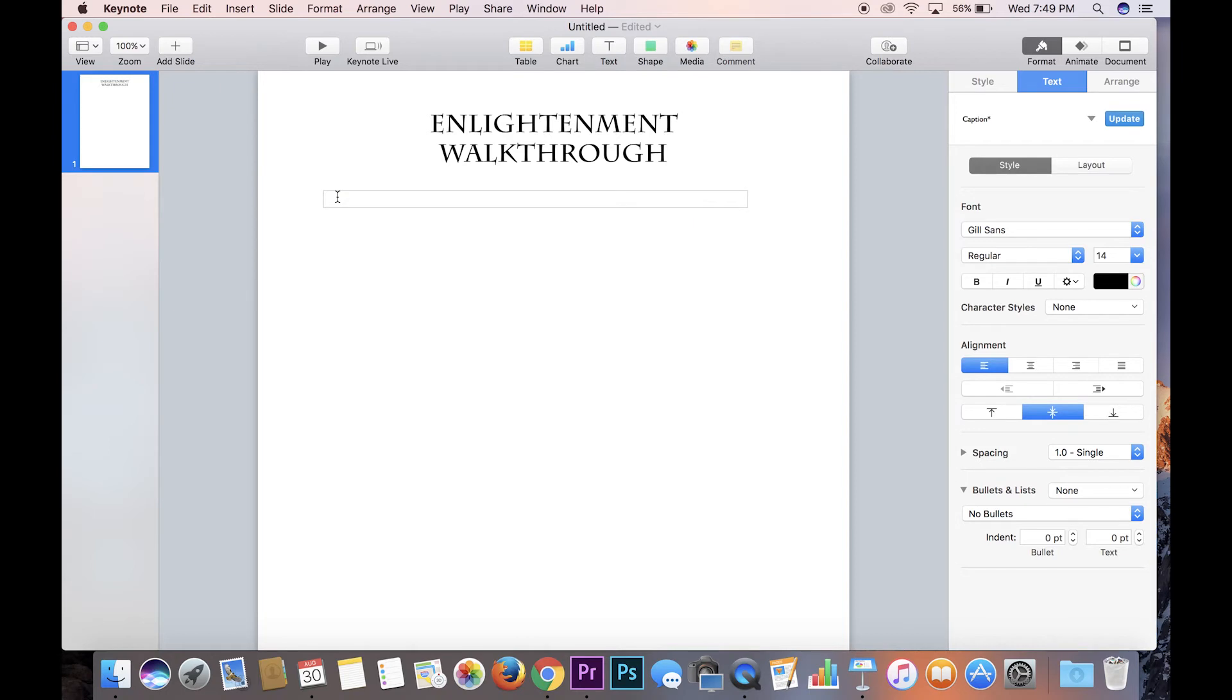So we will go with directions, colon. And you know what, I'm gonna bold just the word directions, you know, so they know.